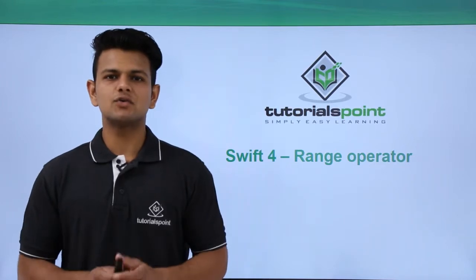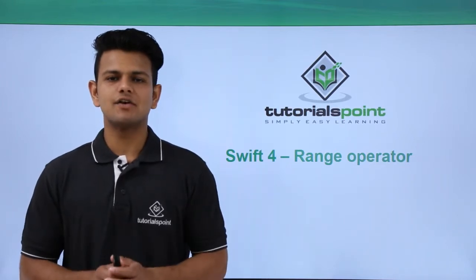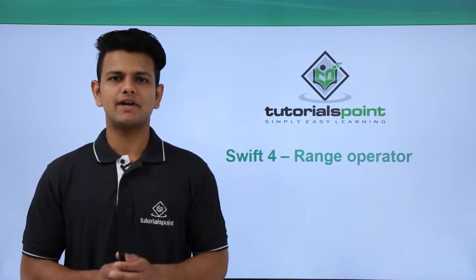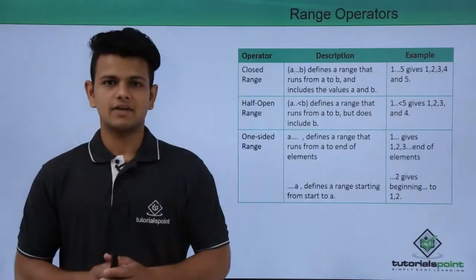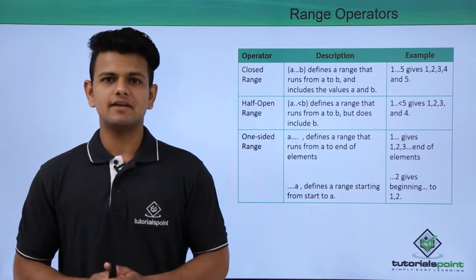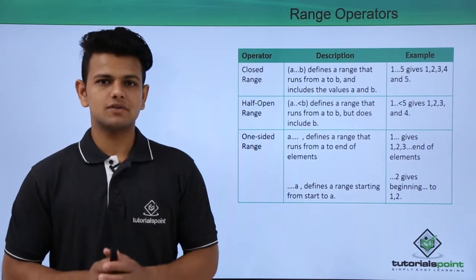Range operators are used to define a range from a starting point to an ending point. Ranges are divided into three types.